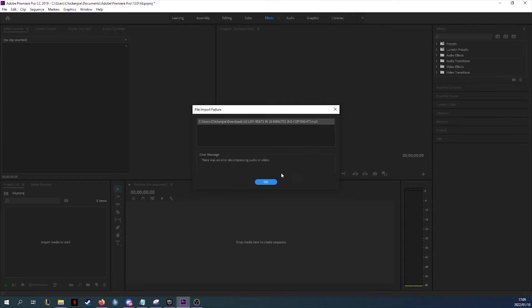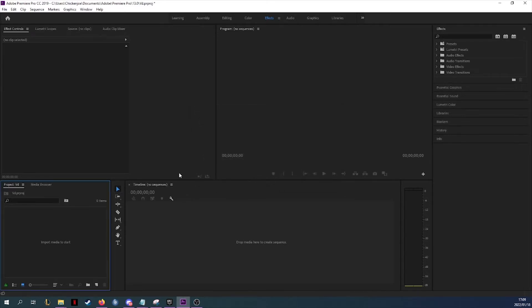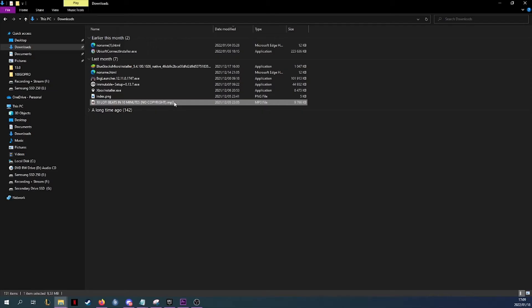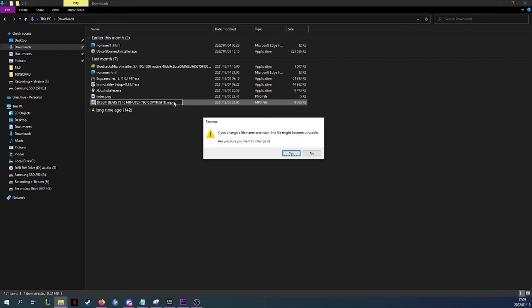But then I decided to have a look at the file itself. So I pressed okay and headed over to where the file was located. Once I found where the file was located, I simply clicked on the file name to rename it and changed the extension from mp3 to mp4.